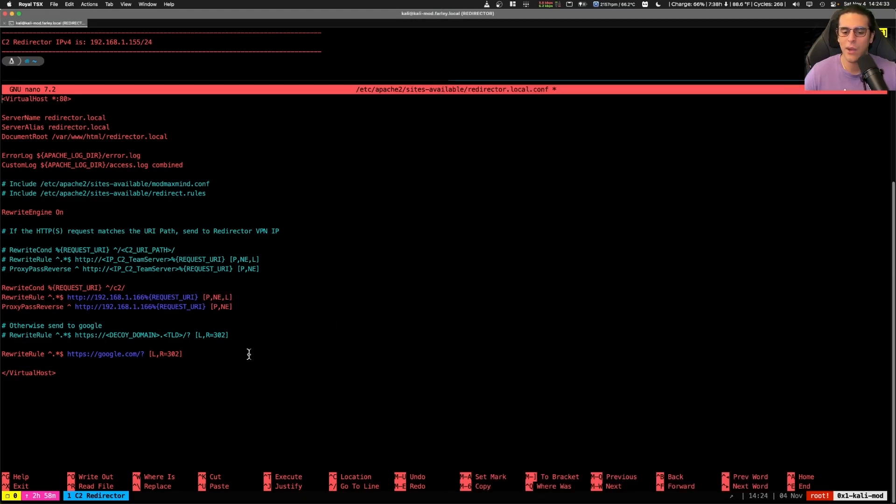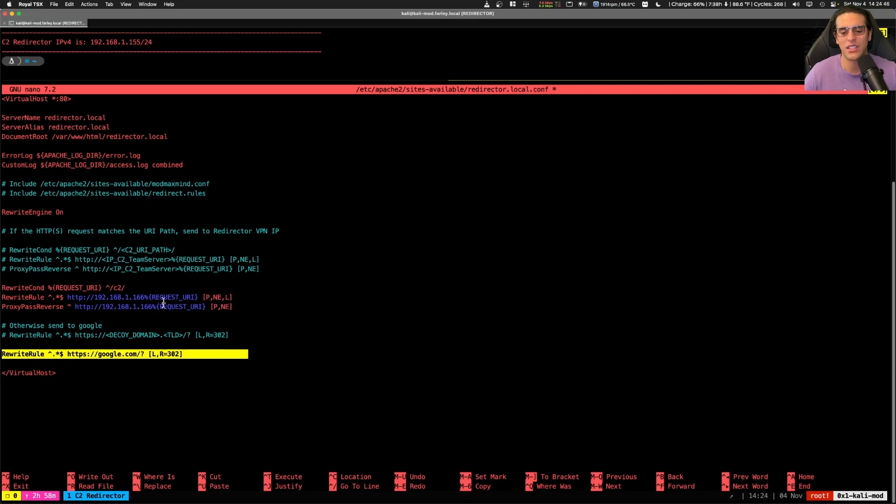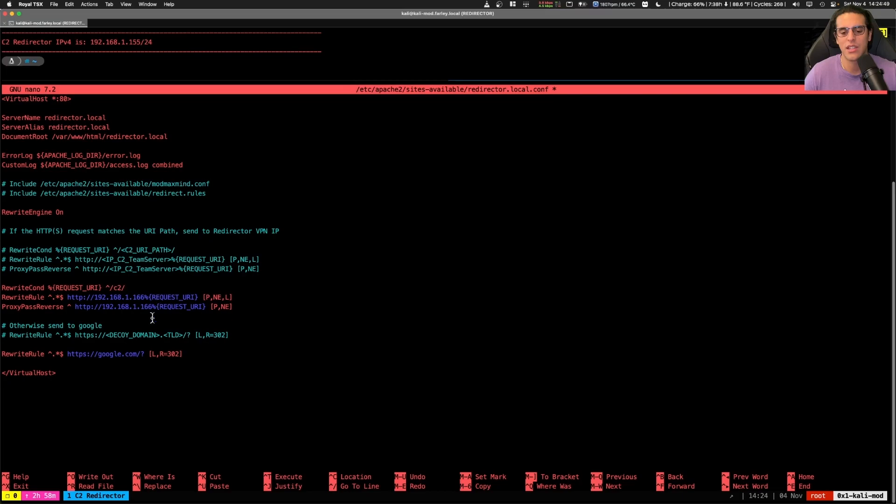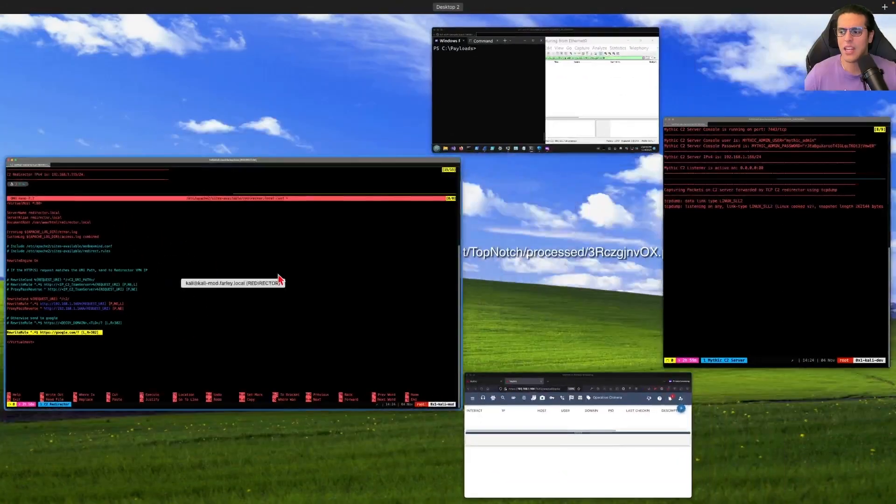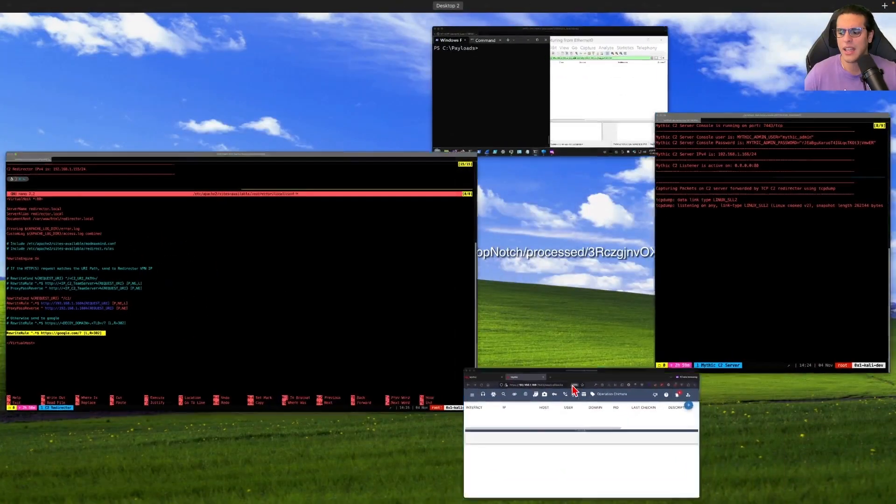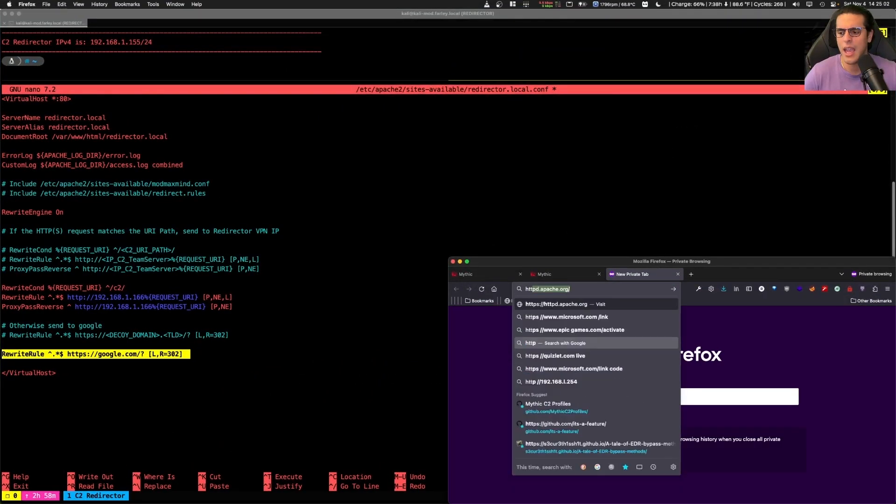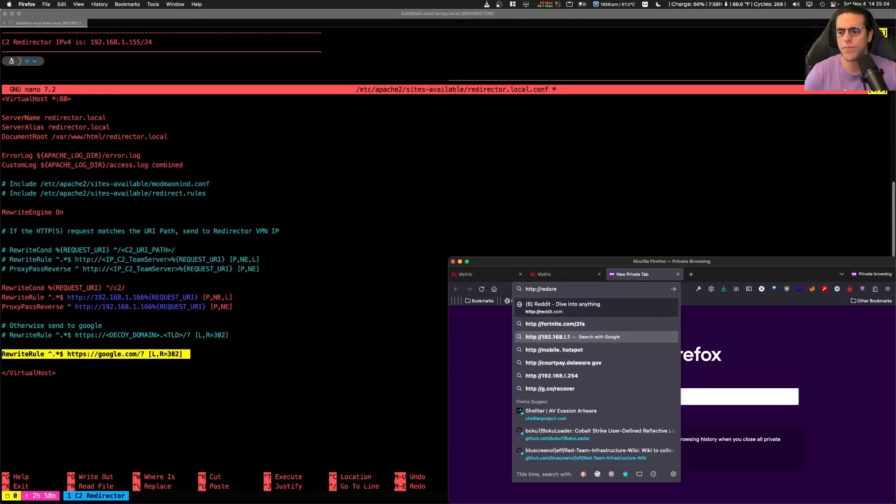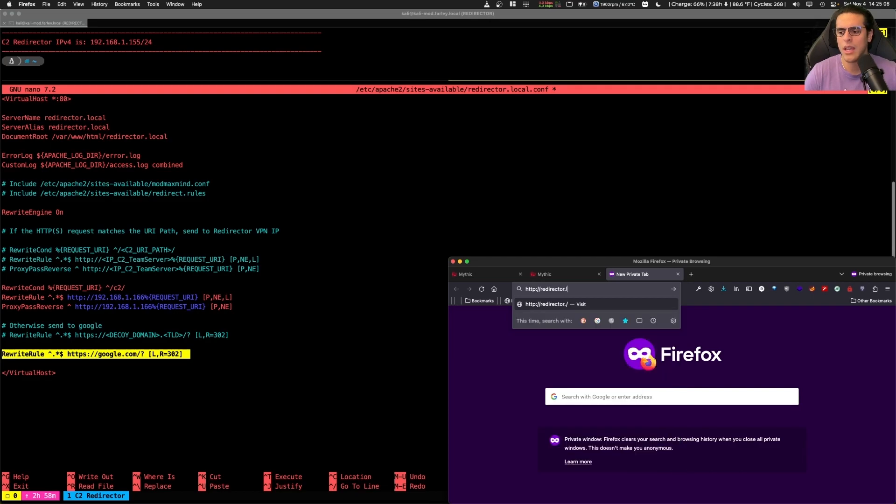Now, what else? Here we have a rewrite rule that will do something to protect your C2 infrastructure. We're rewriting any other traffic that does not meet this URI forward slash C2 forward slash with a 302 HTTP code and redirect it to google.com. So what this will look like effectively is that any traffic that is sent to our HTTP reverse proxy will be sent to Google if it does not contain the C2 forward slash C2 that you're seeing here.